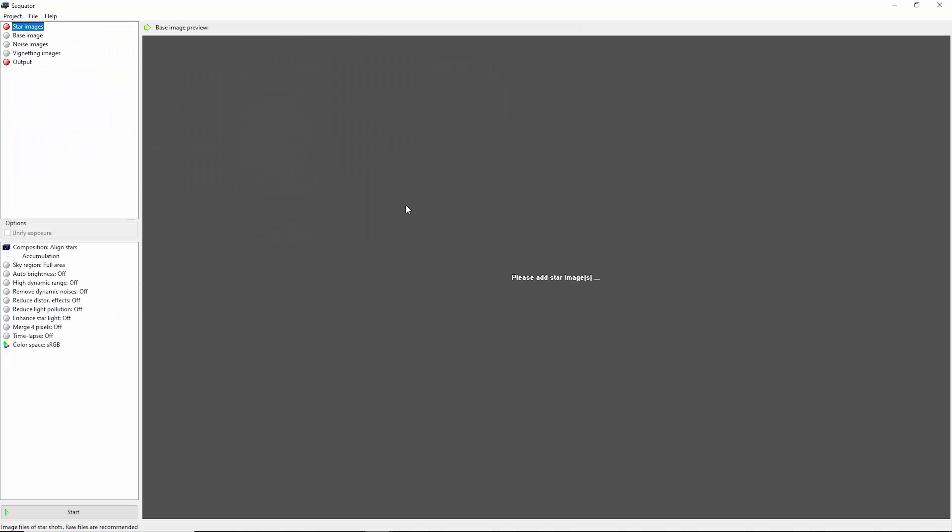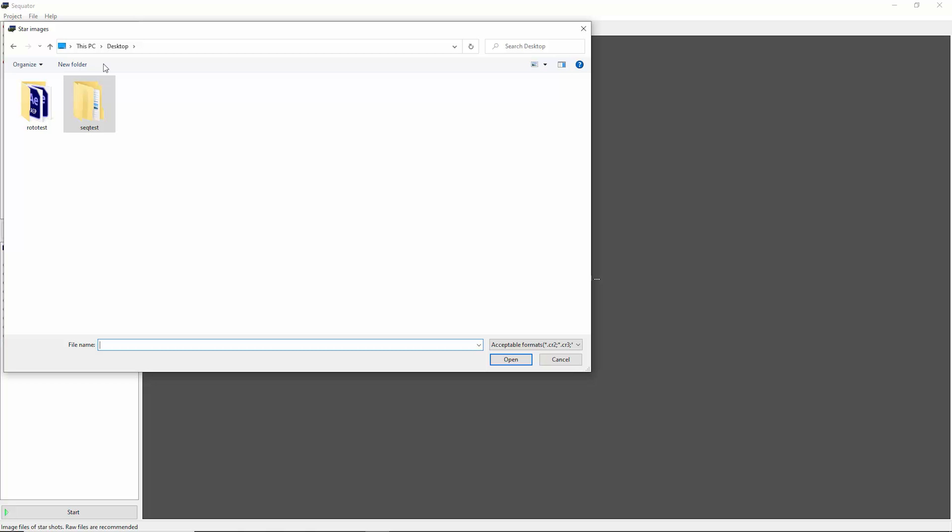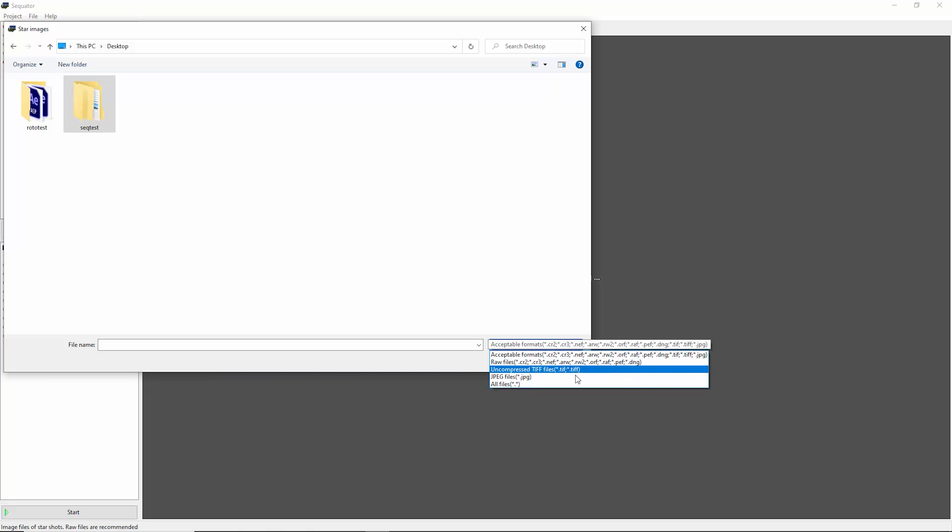So you can see there's red dots here for star images and output. The first thing you need to do is come up here and double-click on star images. This is going to let you choose the images that you want to stack together. And if you look in this acceptable formats drop-down here, you can see raw files, uncompressed TIFFs, or JPEGs.